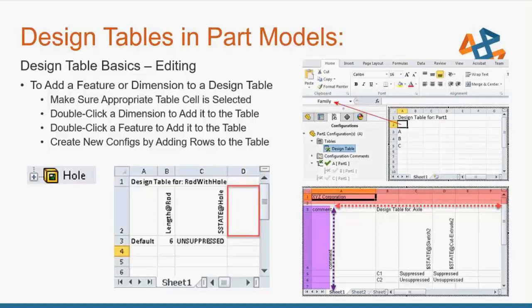If you auto-create the design table, you might notice in the top right image there's a blank cell — by default it's A2 — which is called the family cell. This cell determines where the parameters you're going to be varying begins and also where the configuration data begins underneath going downwards. You can create rows and columns to the left and above that family cell, like maybe you want to throw in some comments or have your company name. But ultimately, the configuration names go underneath that family cell and the parameters being configured go to the right of it.